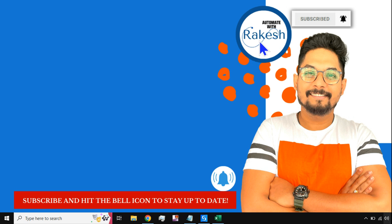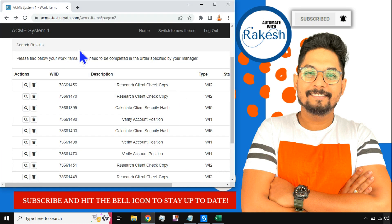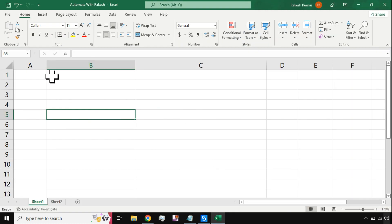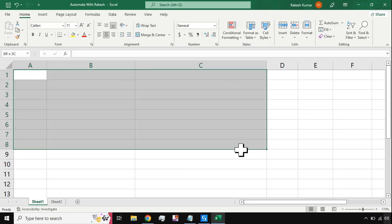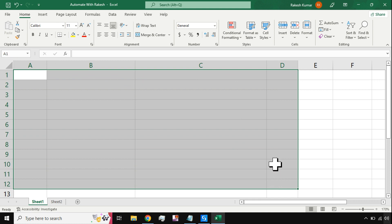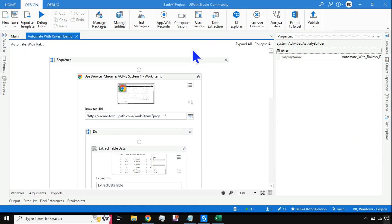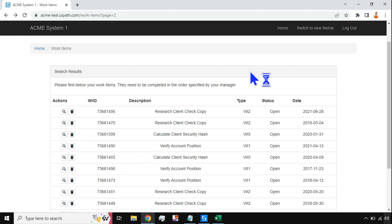Hey guys, myself Rakesh and I welcome you back to my channel. Please do subscribe and hit the bell icon to stay up to date with UiPath knowledge. In this video we are going to learn how you can extract data from a web page. There's tabular data in this web page and I should be able to extract all the data and write it into a blank Excel file.